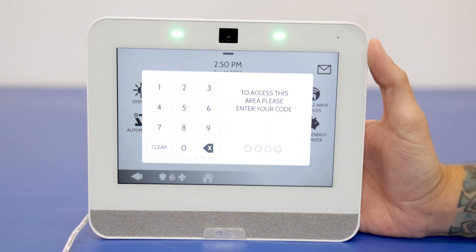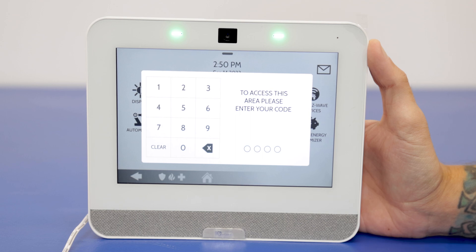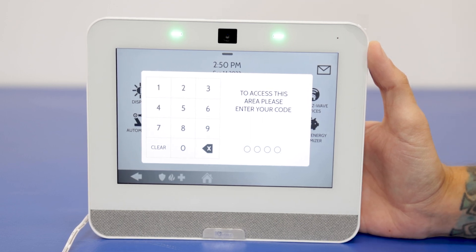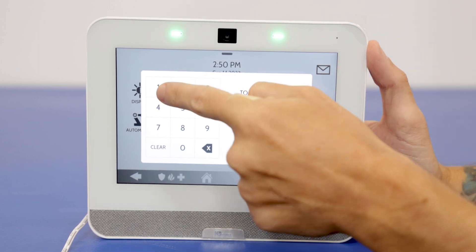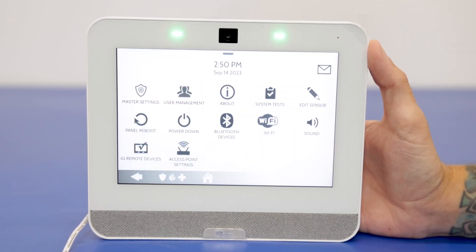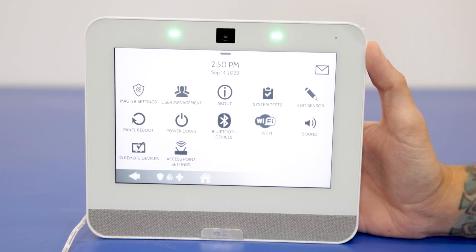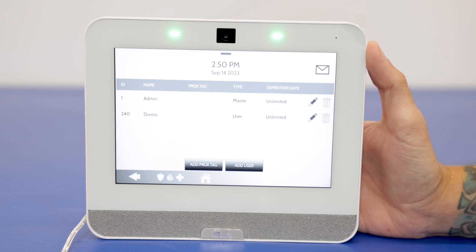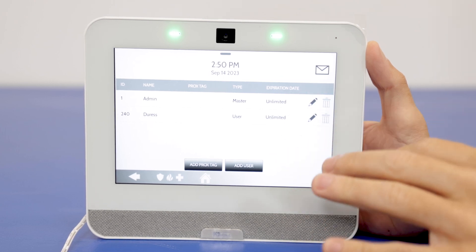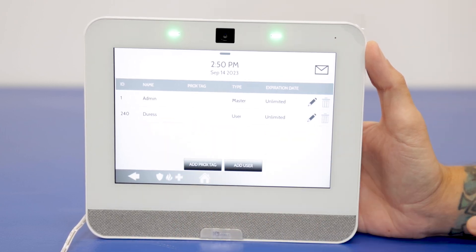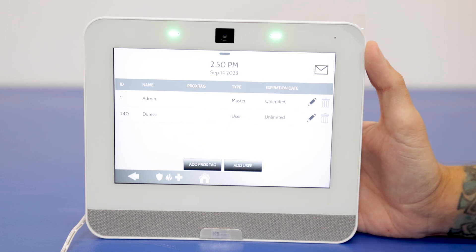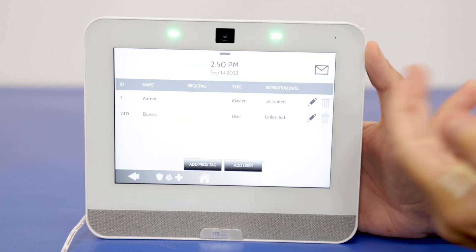Going back into advanced settings, now we're going to use the master code. The default master code for this panel is 1234. As you can see, we're in another menu — it's a little bit similar. We have some options missing, but we still have user management with a pretty similar layout. When you use the master code to enter, you won't have the installer code option. Again, admin is our type master.